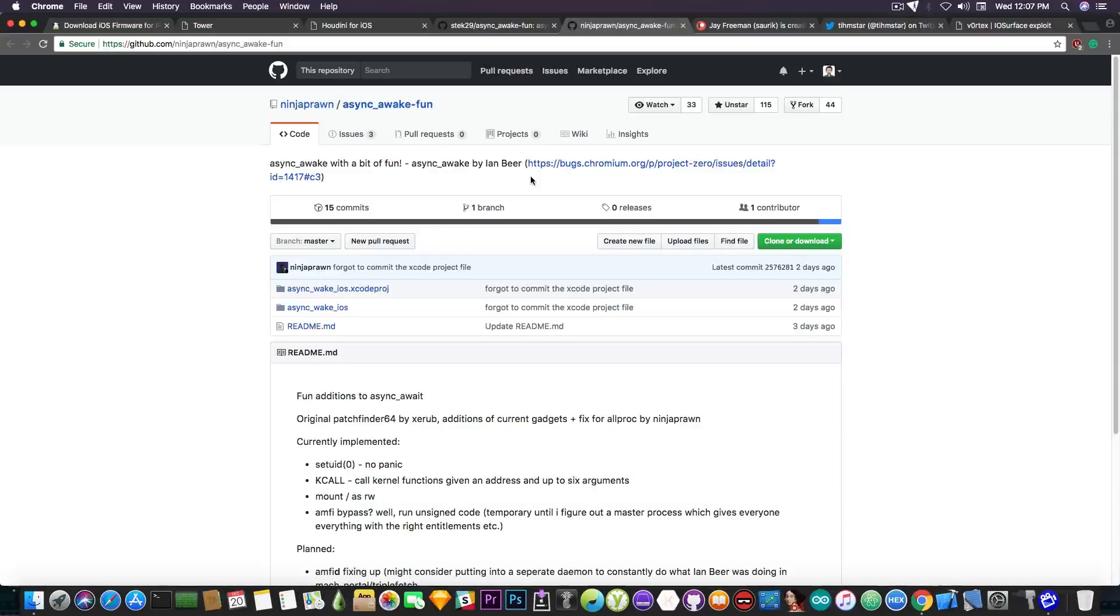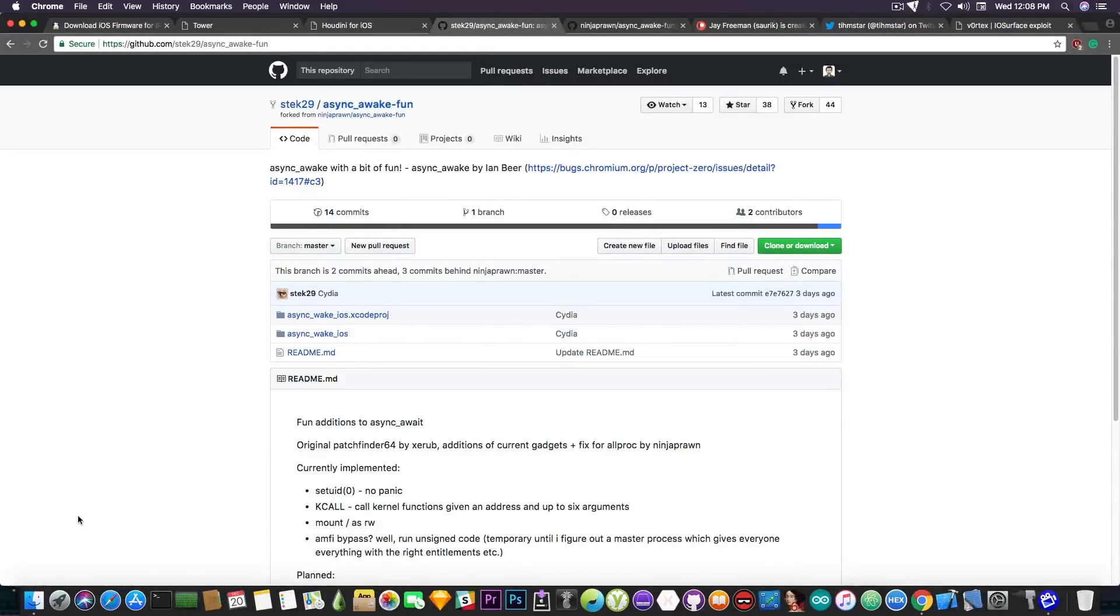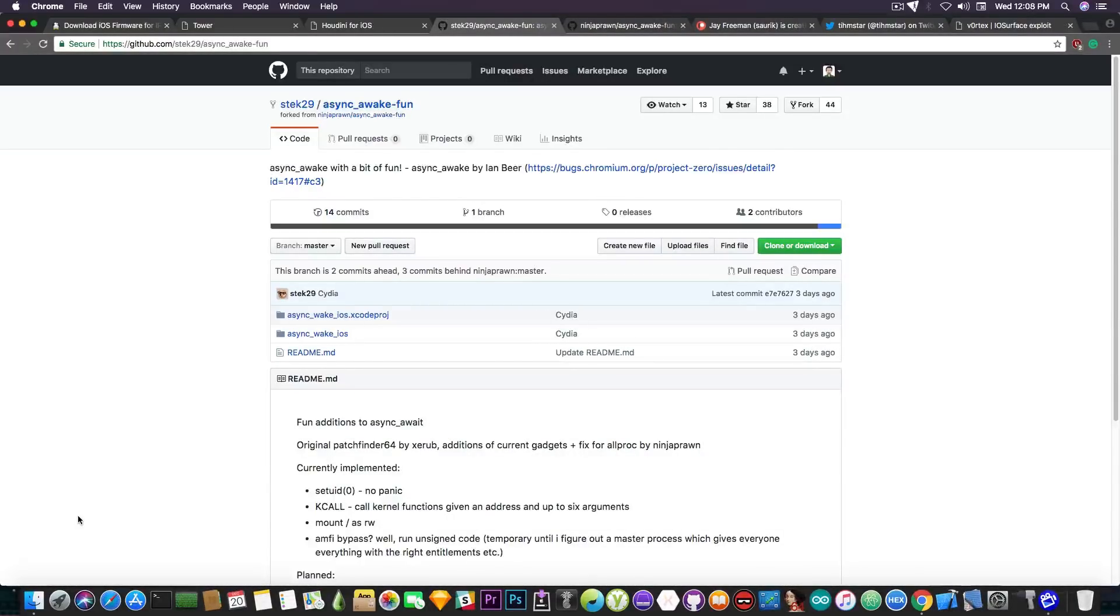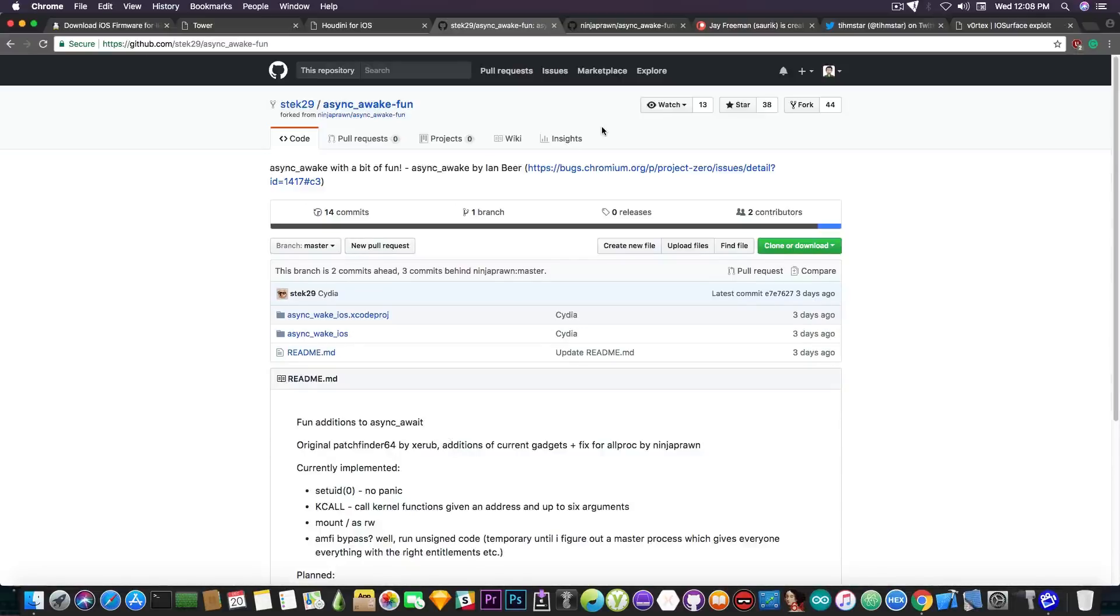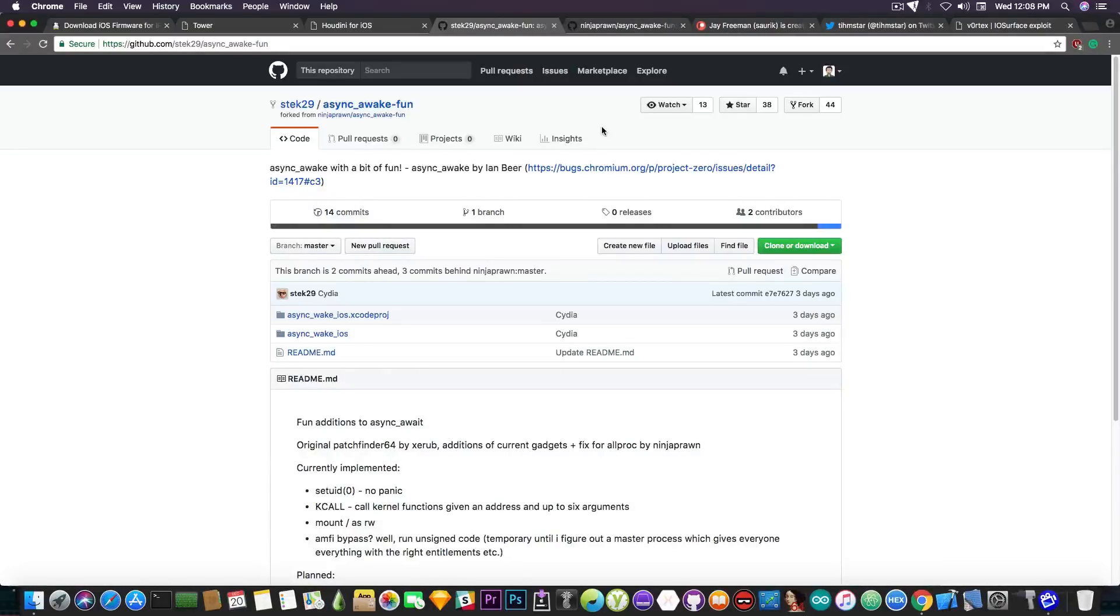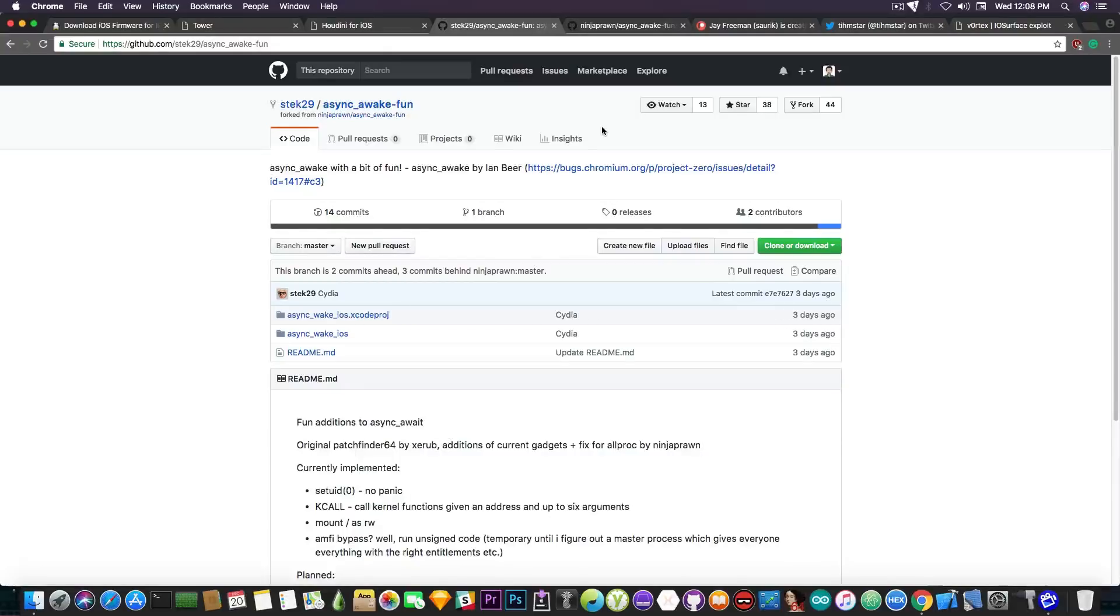A lot of people managed to get Cydia working on iOS 11.1.2 using this exploit, even though there's still a lot of stuff to be made and configured in order to have a fully functional Cydia. The simple fact that they got Cydia running on iOS 11.1.2 without a full jailbreak being available is pretty dope. So check out this fork of Async Awake Fun if you're interested in getting root access or getting stuff to work on your device on iOS 11.1.2 in terms of root access and FileSub with root access or even Cydia.